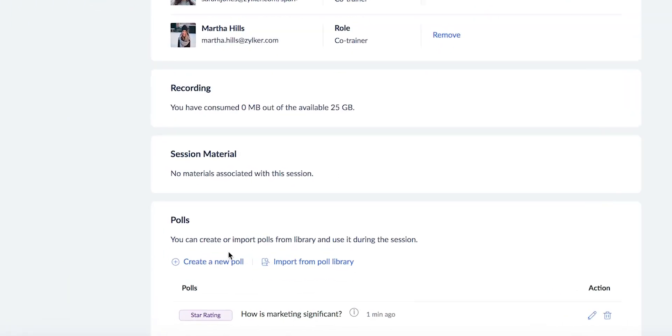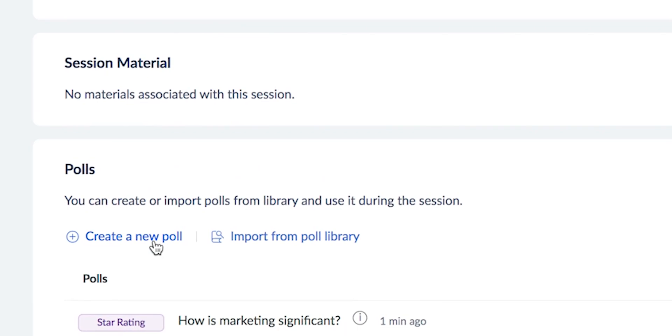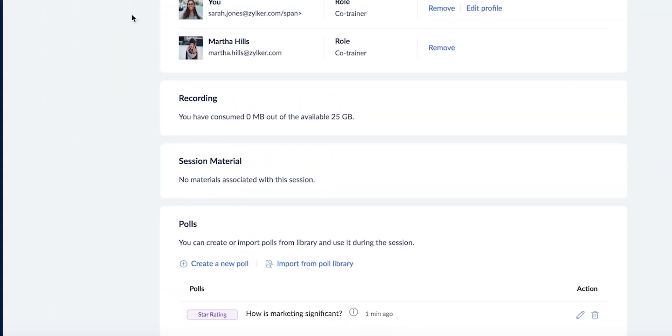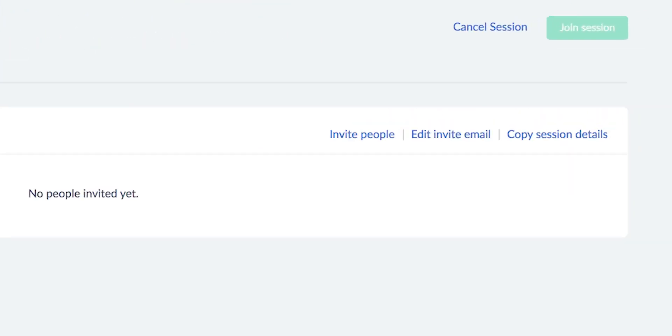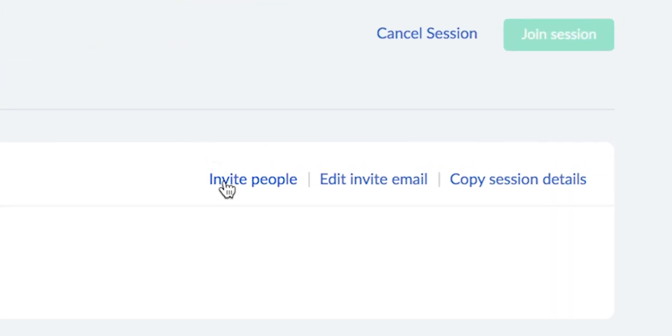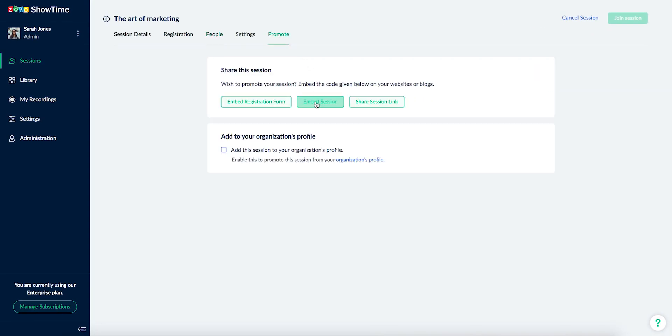Before the session starts, your co-trainer can create and edit polls, invite people to the session and promote the session by embedding the session details and registration form.